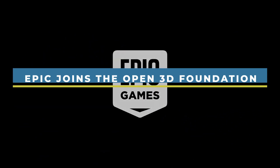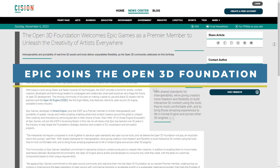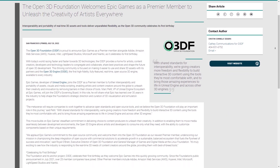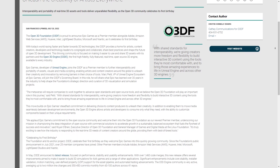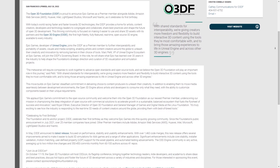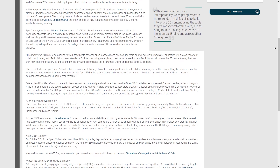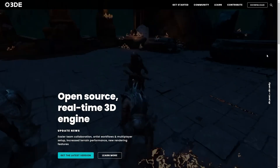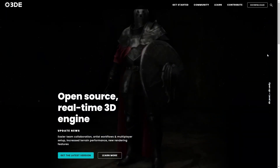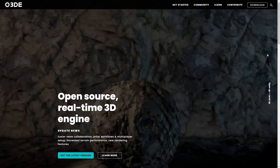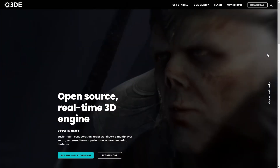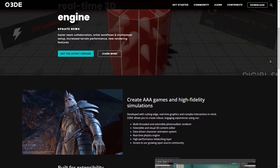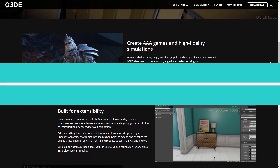Additionally, Epic Games joined the Open3D Foundation as a premier member. With today's world racing faster and faster towards 3D technology, the O3DF provides a home for artists, content creators, developers, and technology leaders. Epic Games, the company behind Unreal Engine, has joined the O3DF as a premier member in order to support interoperability and mobility of assets, graphics, and media programming. By lifting limitations on the tools they use, this will enable artists and content producers around the world to unleash their creativity.